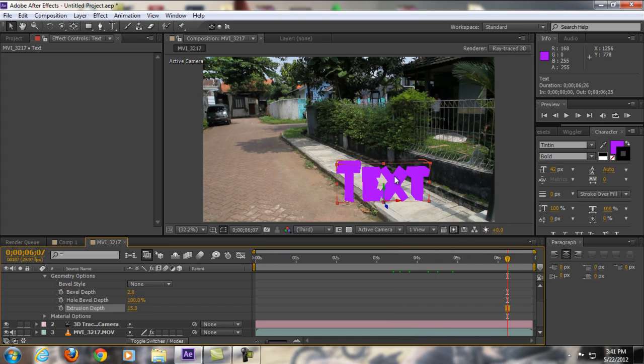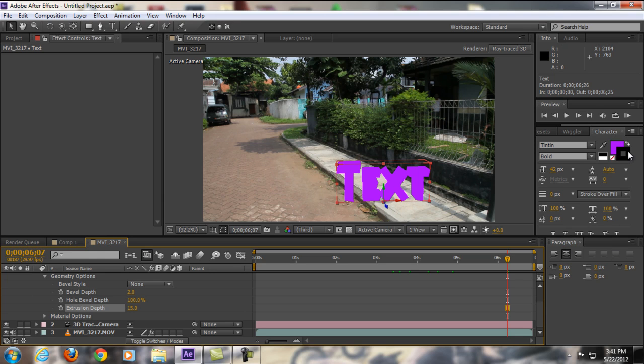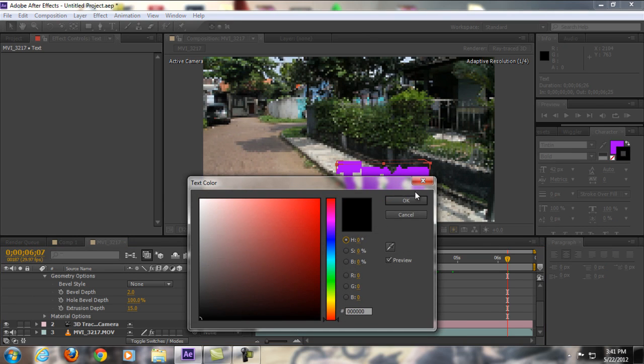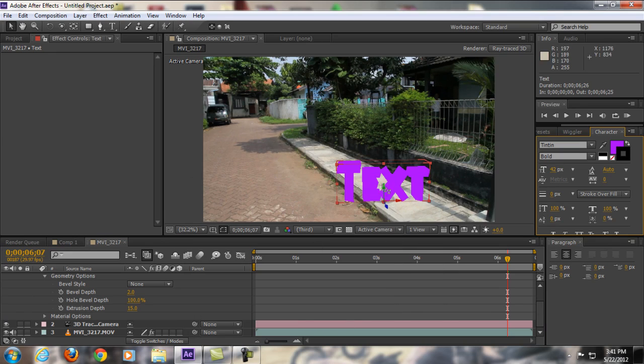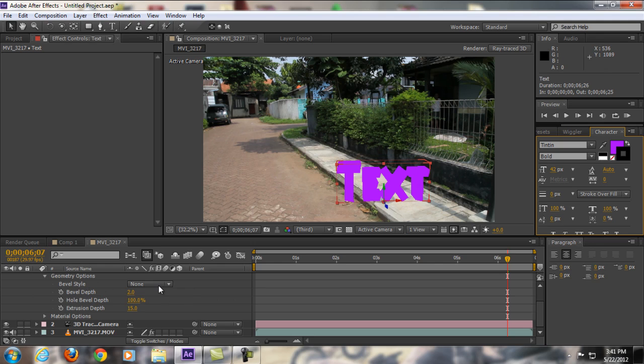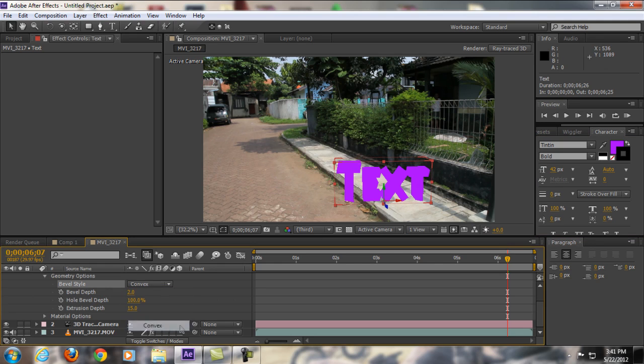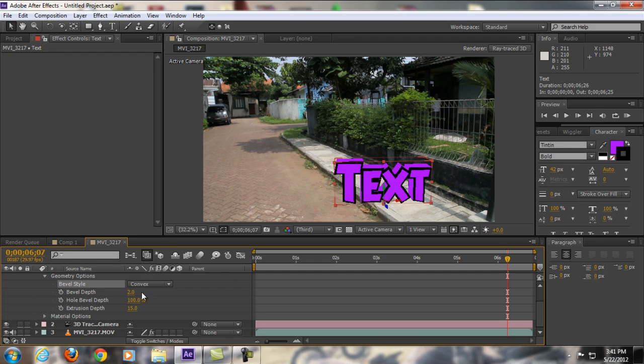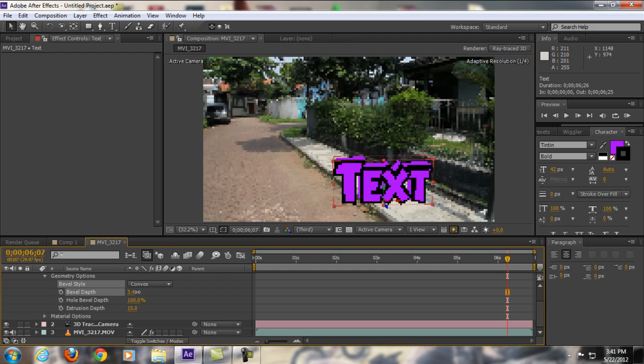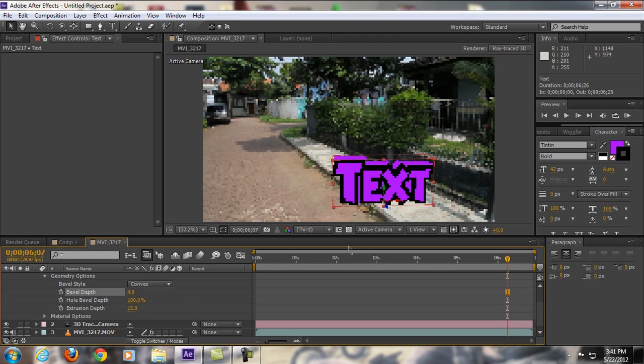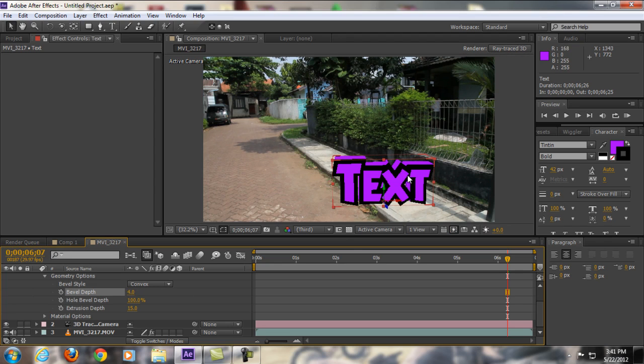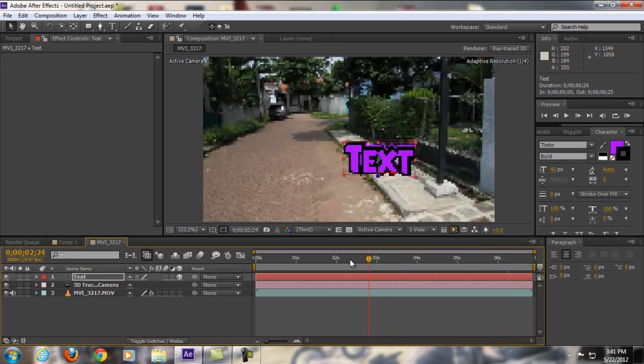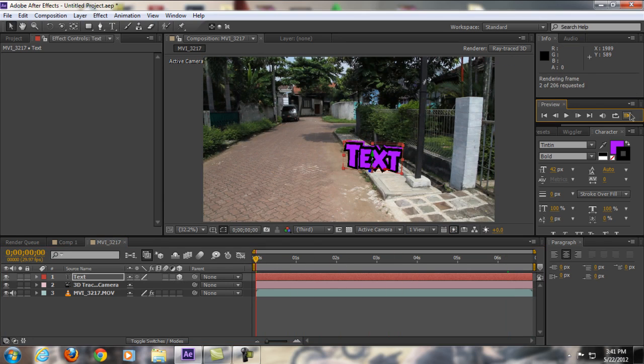If you want to add some stroke, all you're going to do is double-click and you will have Character and Paragraph panels. You can make some stroke here. To make the stroke visible, all you're going to do is go to Bevel Style and change it to maybe Convex right here, and you already see the stroke. To make the stroke even bigger, you can go to Bevel Depth and just play with it. As you can see here, it's already created some strokes.